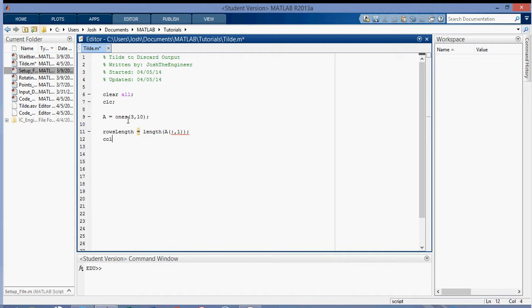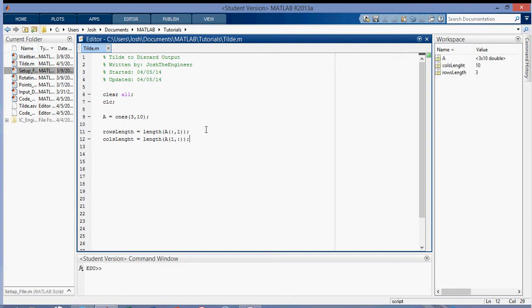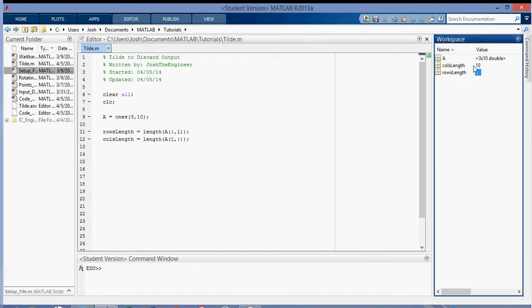And then to get the columns we can say col's length is equal to length. In the same way we want to get the first row, all columns. And this will give us the length of the number of rows and the number of columns. So if I run that, you can see over here, and I spelled this wrong. And again, so you can see the number of rows is three and the number of columns is ten.